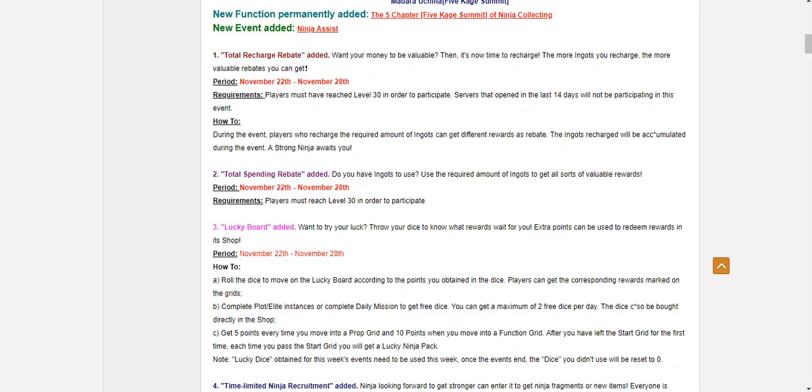There's a total spending rebate. But I don't believe there's much to spend on this week. So you'll probably ignore this. Unless you find something you want to buy real badly. Maybe you want Bubble Boy. I don't know.